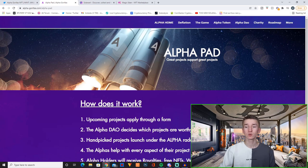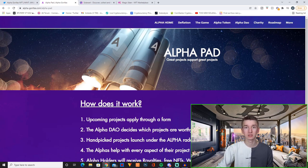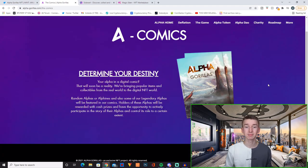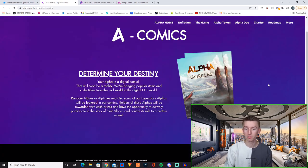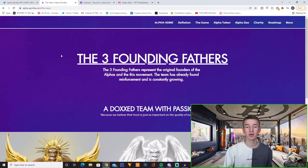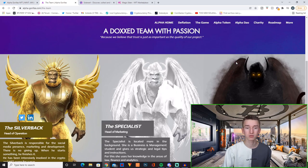And then they also have their alpha pad where new projects can use the alpha pad to basically launch their projects. And then as I mentioned they will also make a digital comic which you can see right here, the alpha gorillas comic. And right here you have a section of the three founding fathers which is the three original founders of the alpha project.